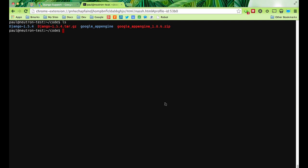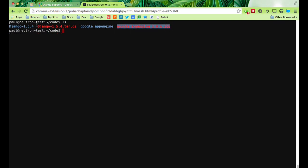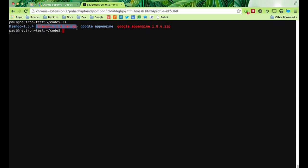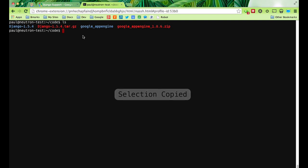Before I start, I went ahead and downloaded the App Engine SDK. I also downloaded Django — the latest version of Django.